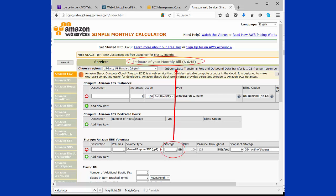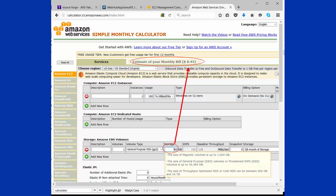If you were to add 50 gigabytes, which we don't need, but just to show you the difference, that would cost you $8.45. It's very inexpensive to run.